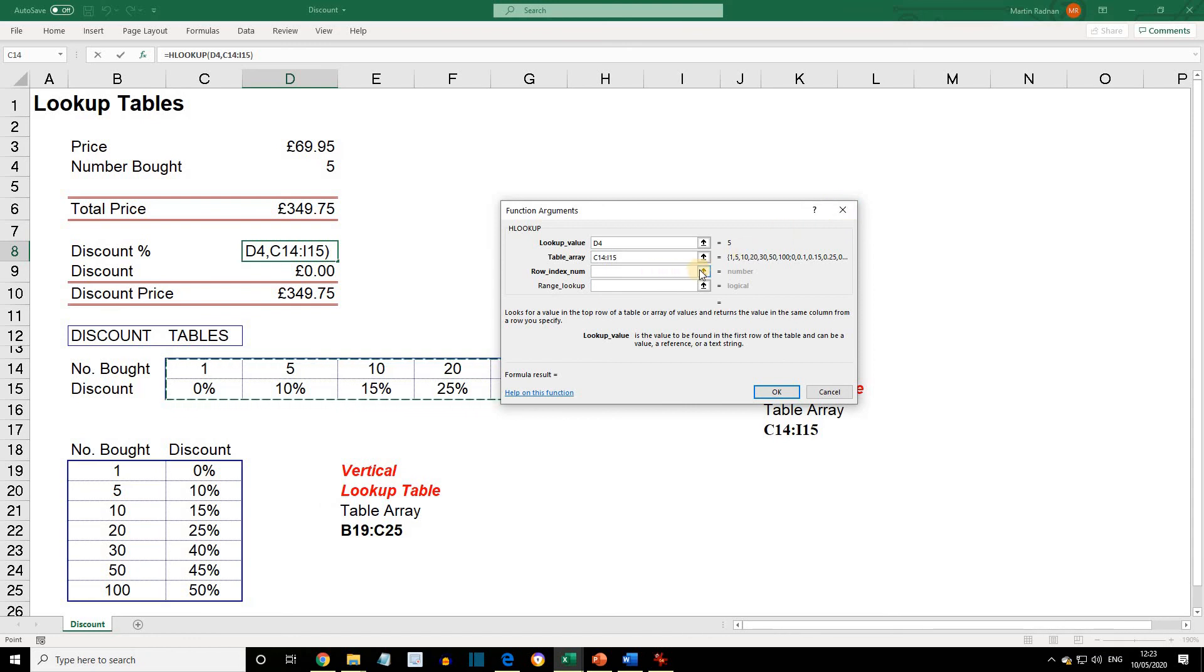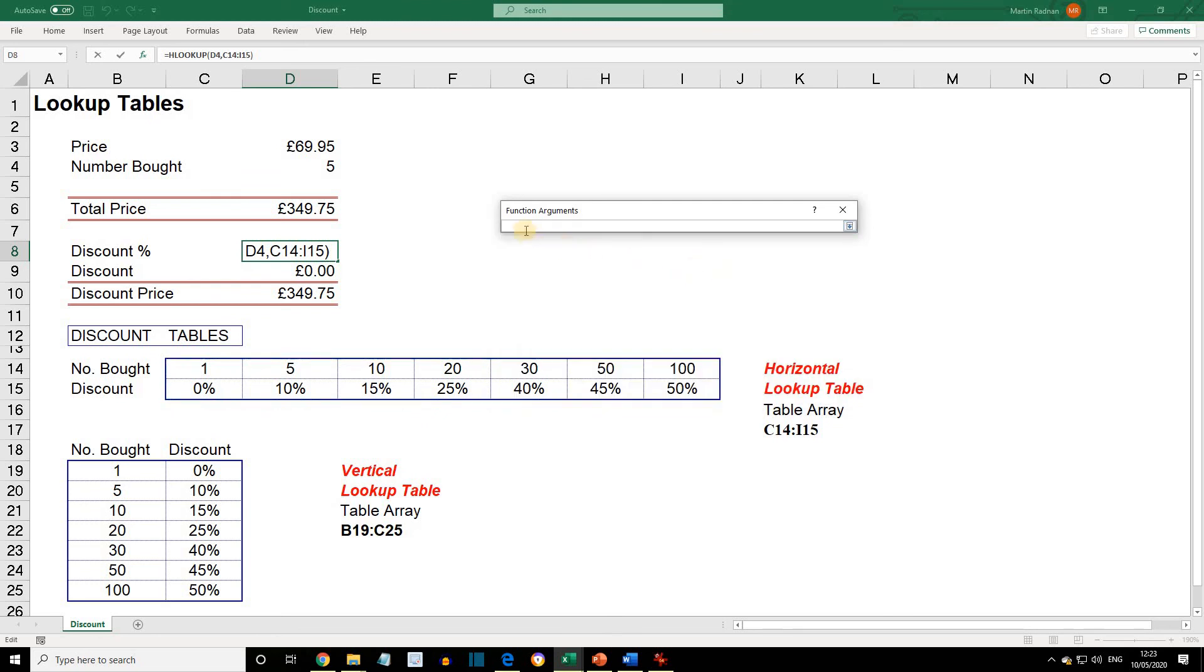And the row index is 2. This will then return the value from the second row of the table.